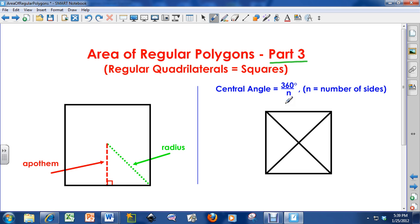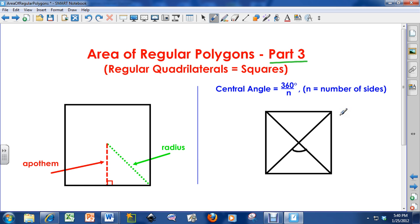I'm going to find the central angle of a square. A central angle is the angle between two radii. I've got four corners on a square, so I've got four different radii. The central angle is 360 divided by n, where n is the number of sides. So 360 degrees divided by 4 gives me a central angle of 90 degrees.